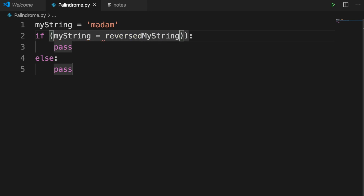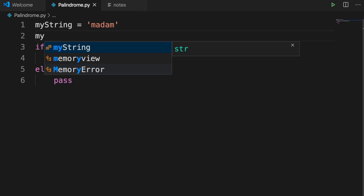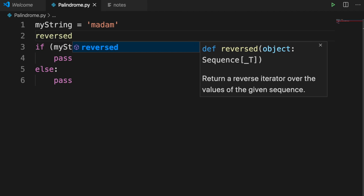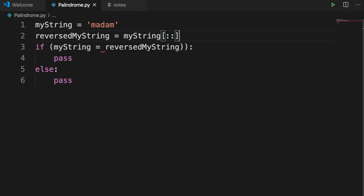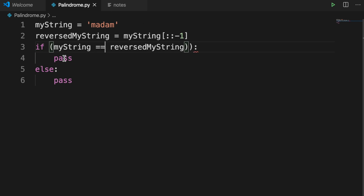I'll define a variable called reversed_my_string, and inside it we will reverse the string using Python's slice operation. So I write my_string with two colons and minus one — that means it starts from the end and reads to the beginning, effectively reversing the whole string. Then I use the comparison operator to check if my_string equals reversed_my_string.